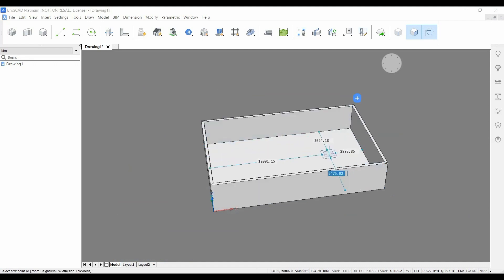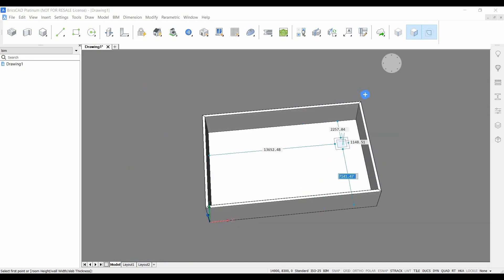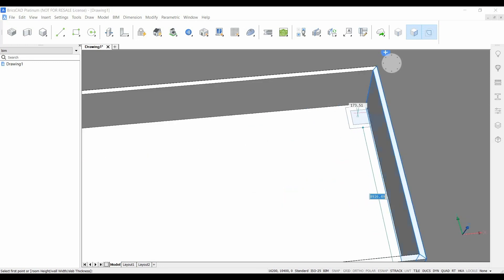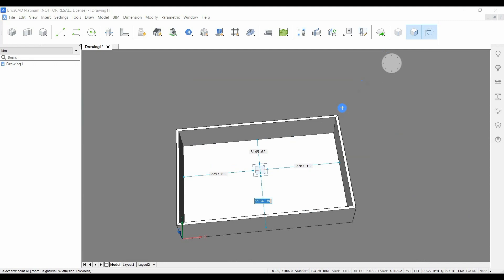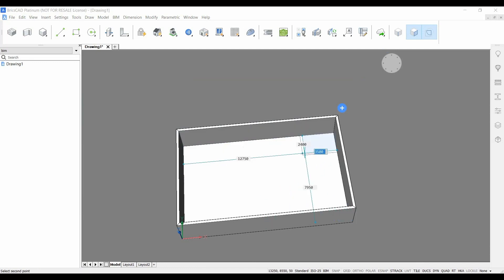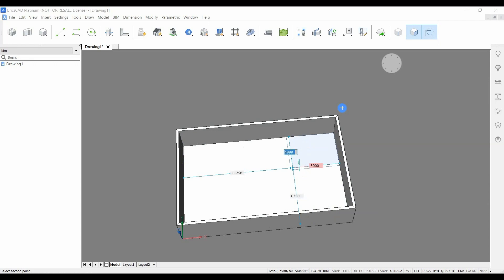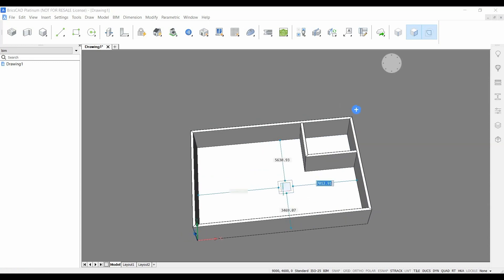We can do it just like that or we can also specify dimensions. For example here we can see the room cursor residing on the slab. You can click for example say that this room here has to be 5,000 millimeters by 4,000 millimeters, press enter and it creates two walls.